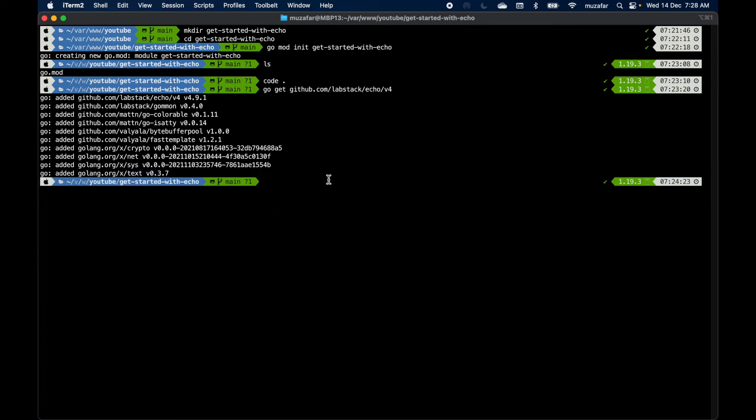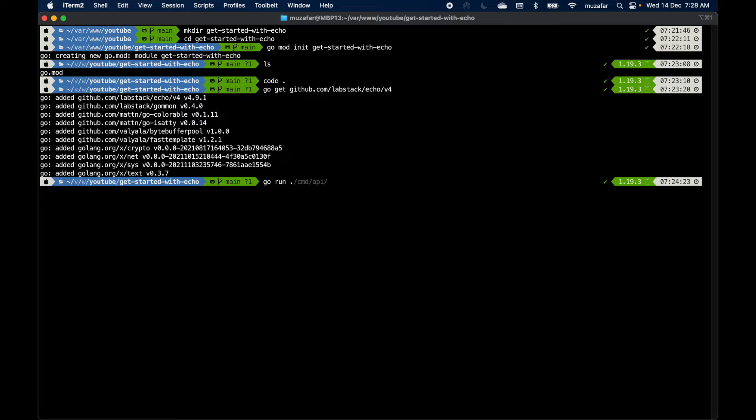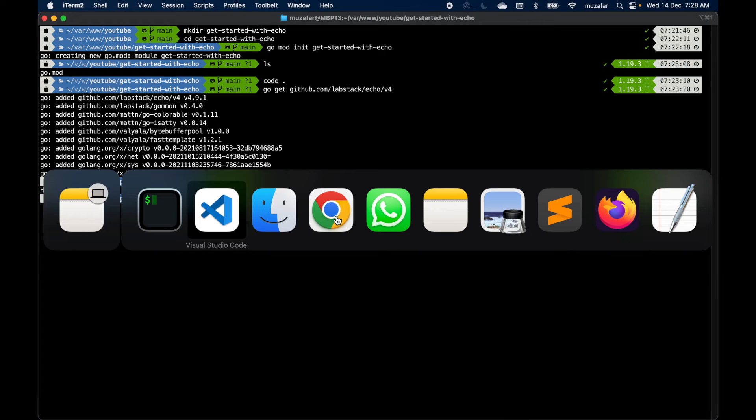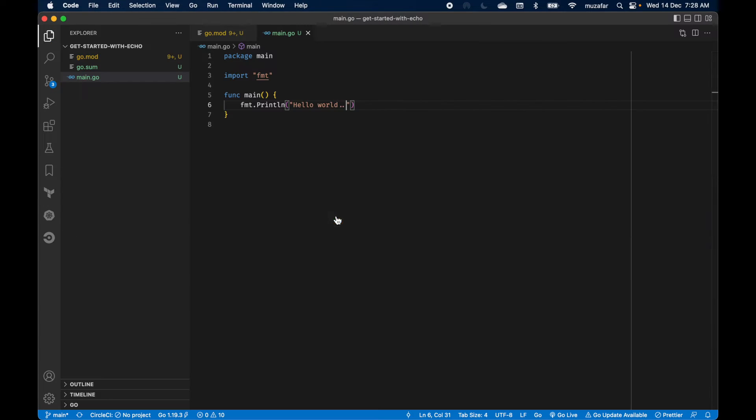In the terminal, go run and dot or maybe the main dot go. You can see it is working fine.